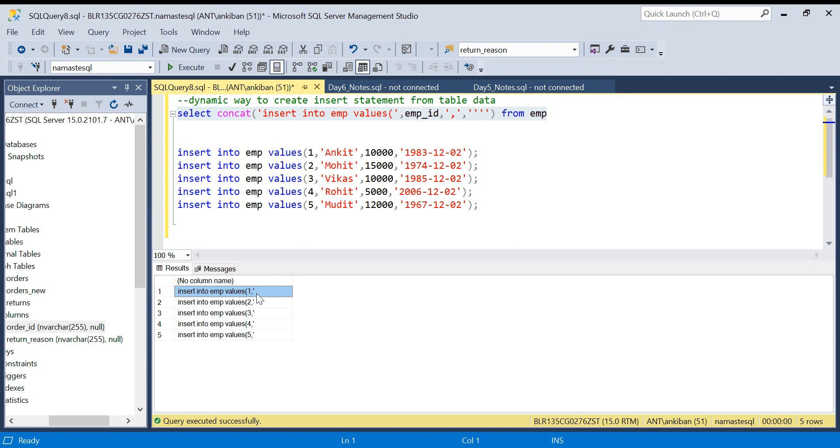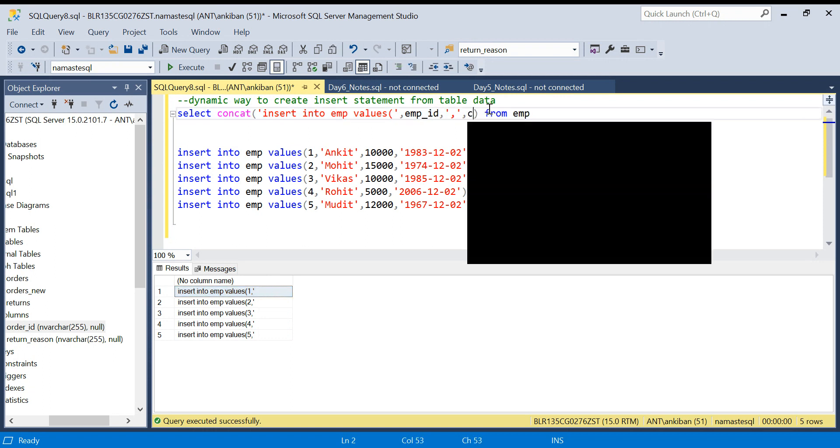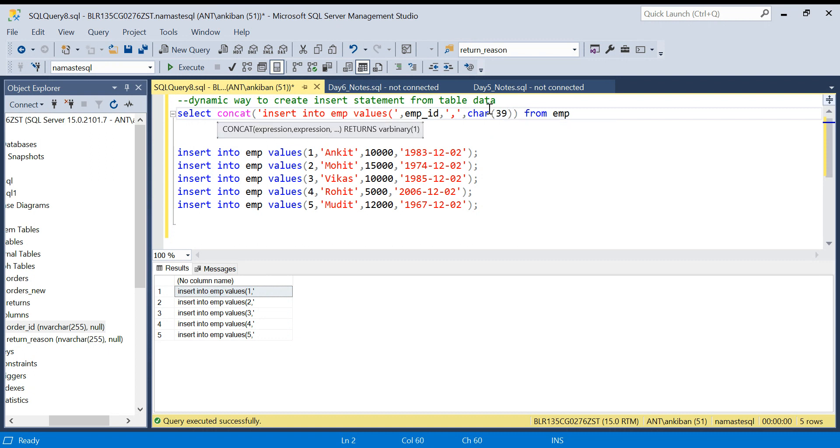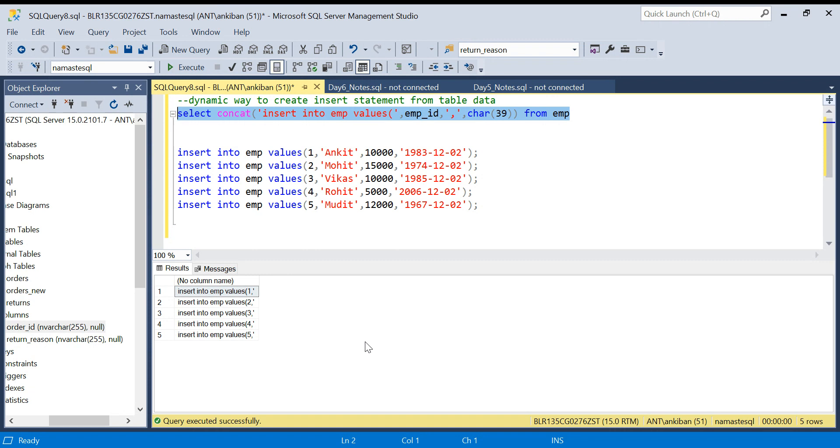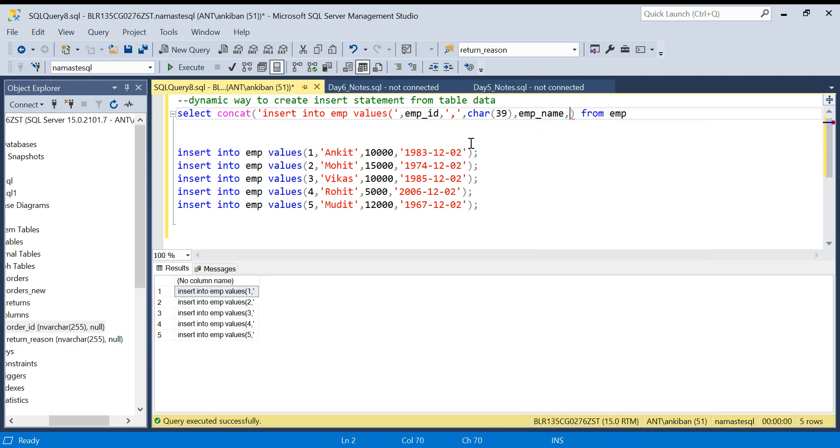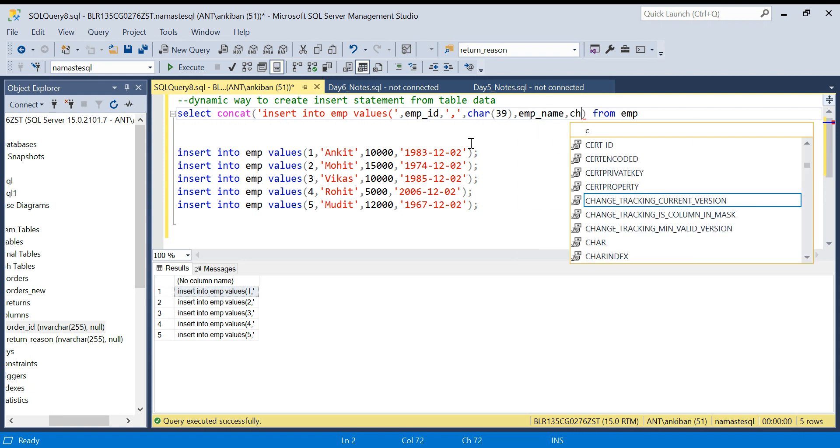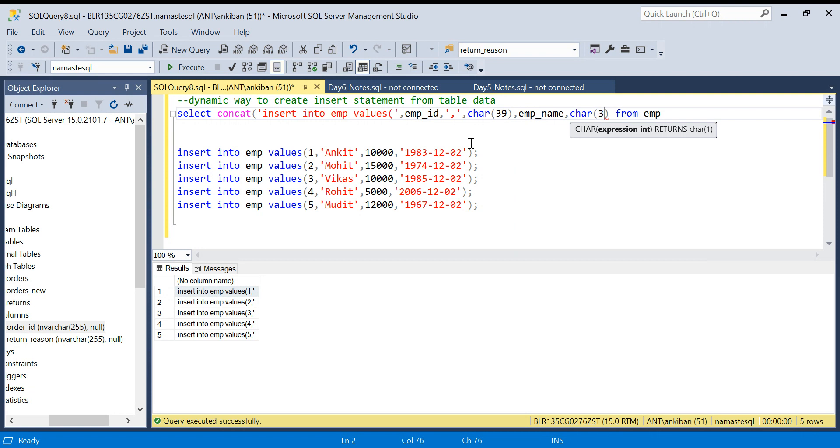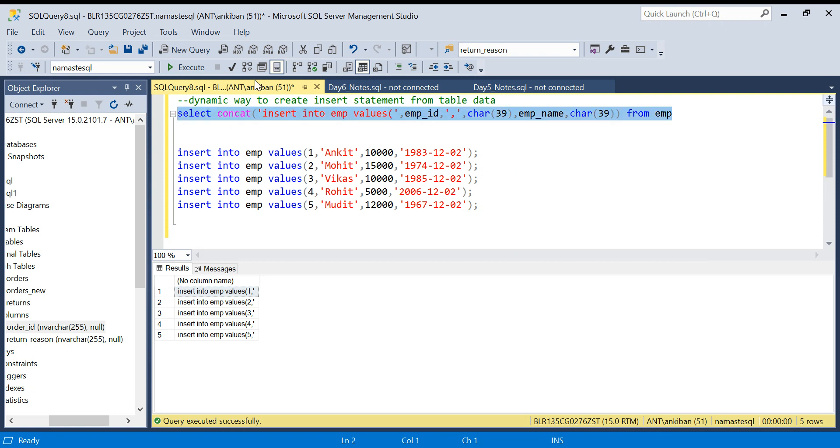Alternatively, the easier way is you can pass CHAR(39). CHAR(39) represents the single quote. So if I pass CHAR(39), again I will get the single quote. This is an easier way, I see, otherwise four single quotes you have to pass. So we have now CHAR(39), we have the single quote.